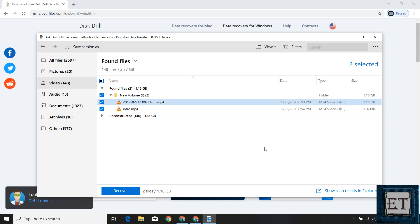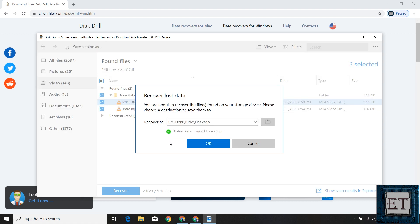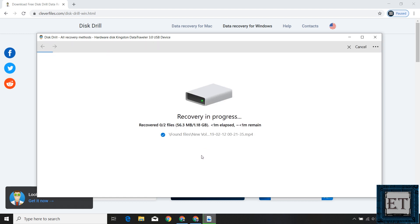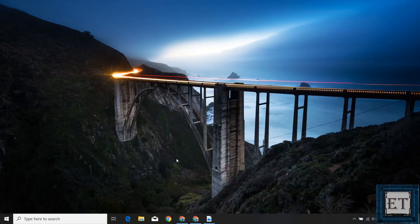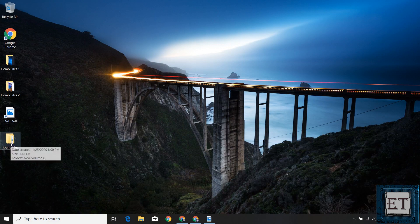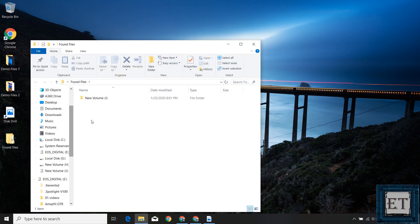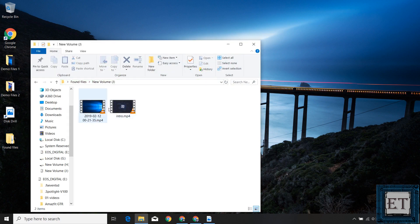Back to the preview, I can now recover any number of files regardless of size. I select the intended files and hit Recover. It then asks for the destination where I want to save the recovered files — it's highly recommended to select a destination different from the source disk. I'll save them to the desktop and hit OK. The recovery process starts immediately and is really fast. Afterward, on the desktop I find a folder named 'Found Files' containing all the recovered files with the same names they had before deletion.